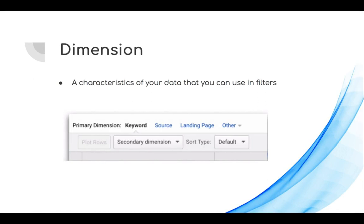The next term is dimension. Dimension is a characteristic of your data that you can use in filters. Examples of primary dimensions include keyword, source, landing page, and others. These are general dimensions available inside Google Analytics, and once you start using it you will get comfortable with what dimension means.